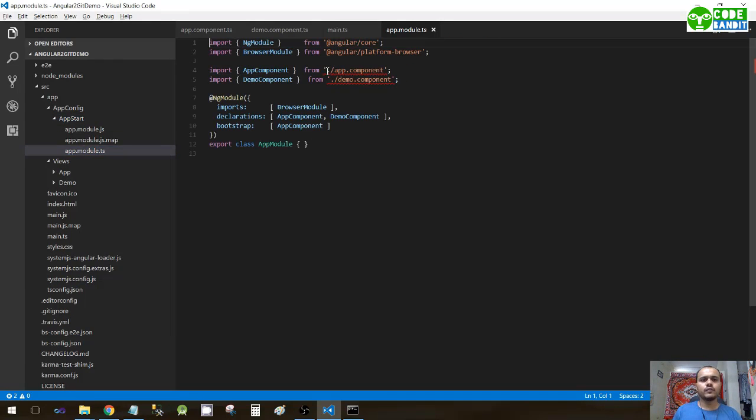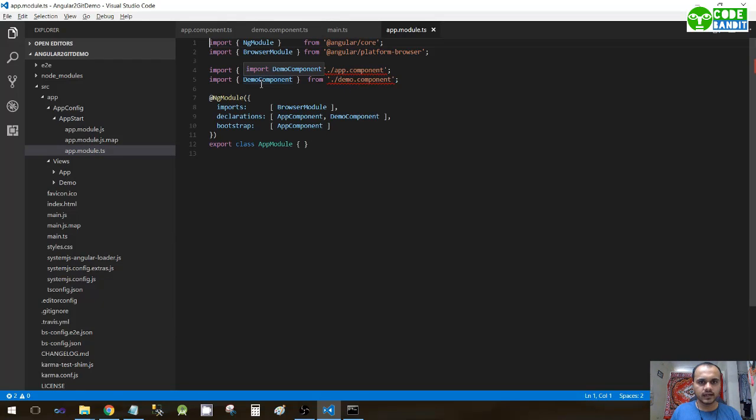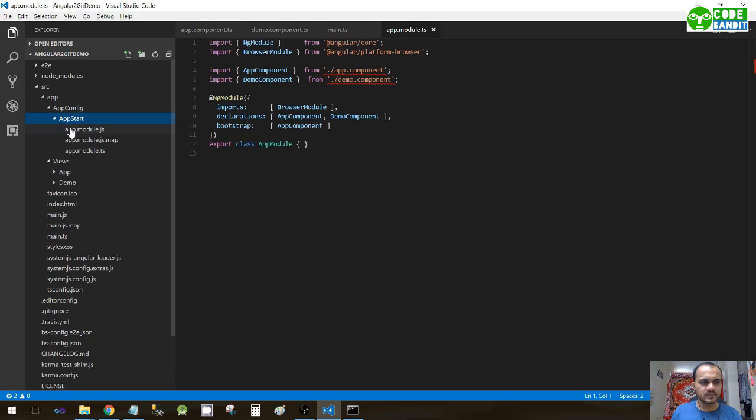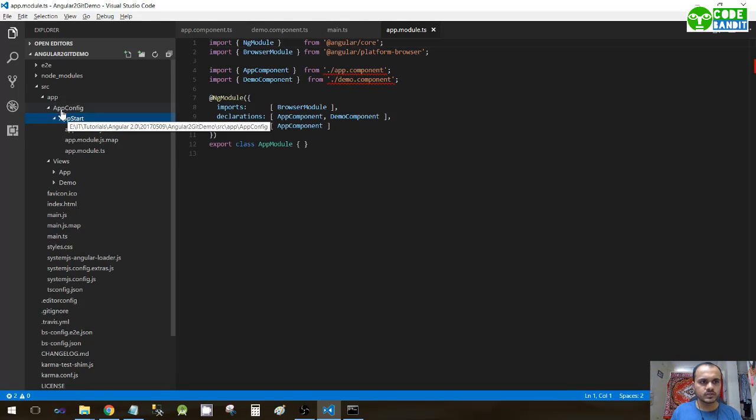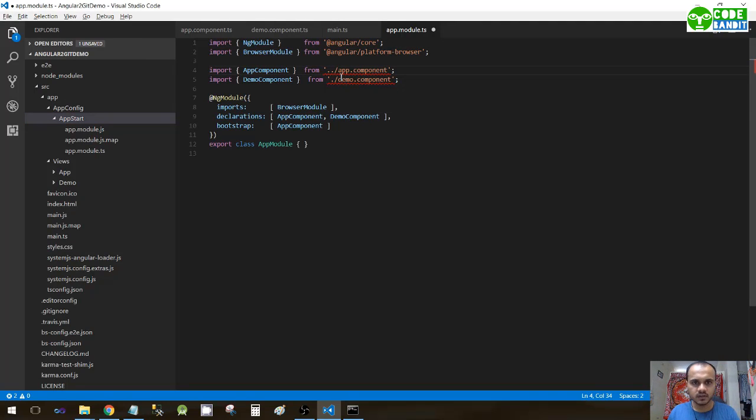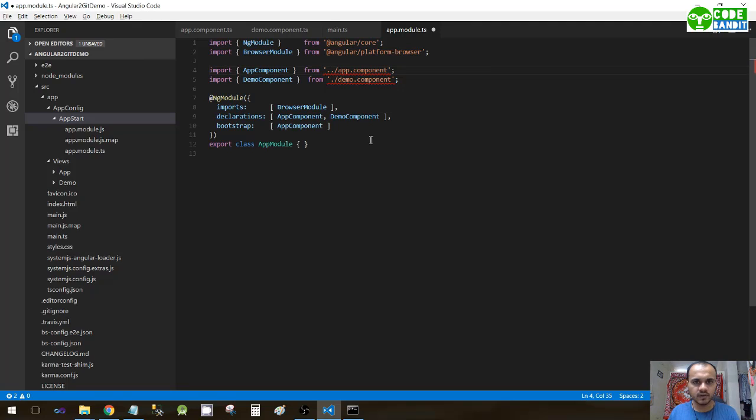Now we have to go to app.module. We're getting errors for both components - app component and demo component. We have to go into this particular folder. We are in app start, so we need to go two steps back, which can be done with dot dot forward slash.